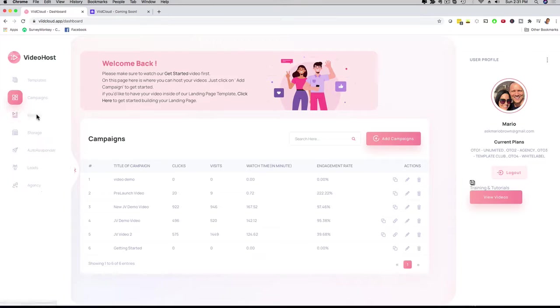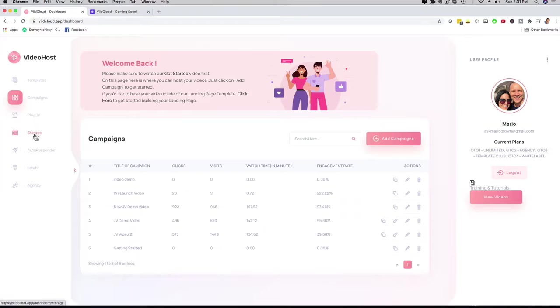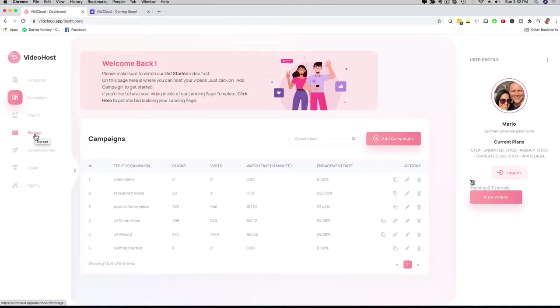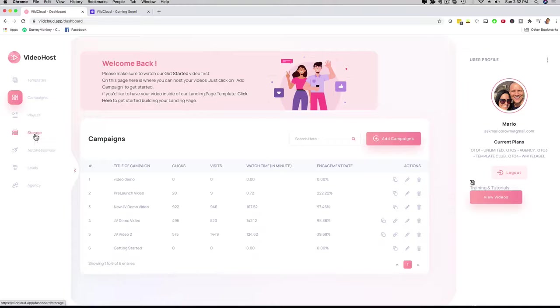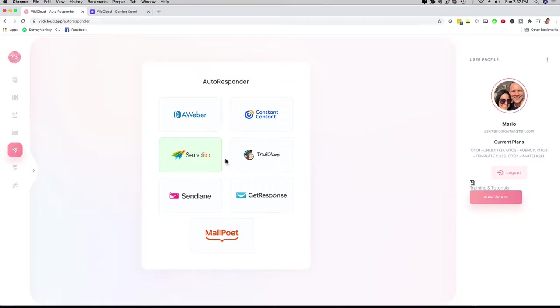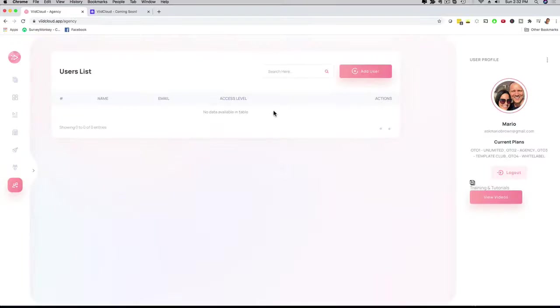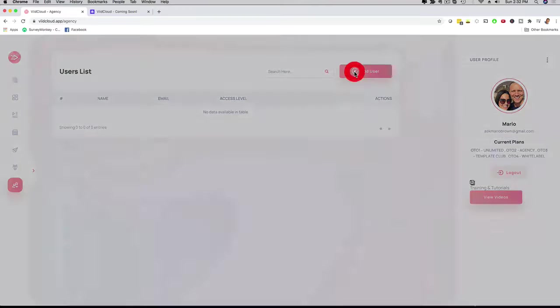You can also create a playlist. If your client is doing tutorials or trainings, they can host them as a playlist. We have storage options. We integrate with your Amazon account, or you can use our Amazon account, or even use a free Dropbox account. If your client has a free Dropbox account, they can have lightning-fast videos with our software. We have the autoresponder integrations I already mentioned, and we're adding more. We also have the ability to add users.